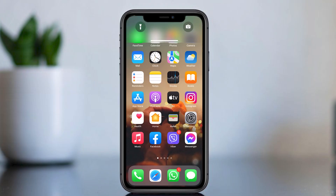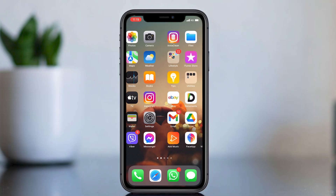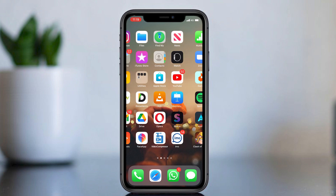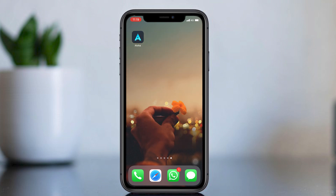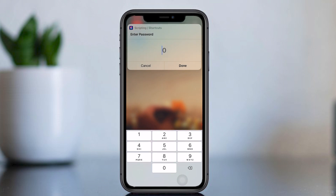Hello everyone. Welcome back to my another video. In this video I am going to show you how to lock iPhone apps without jailbreak iPhone.